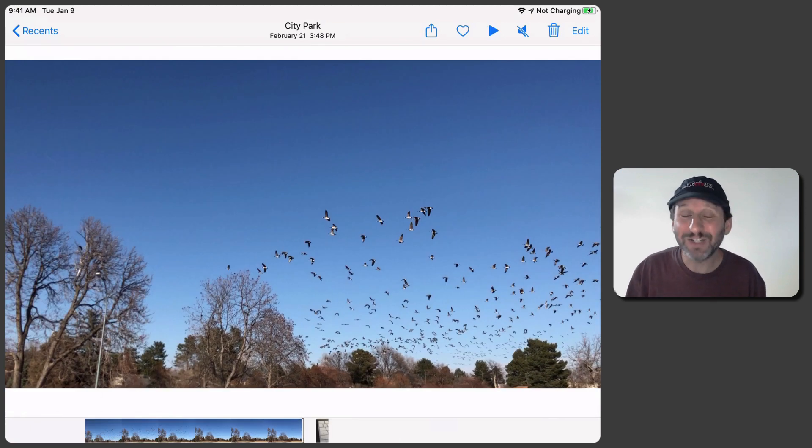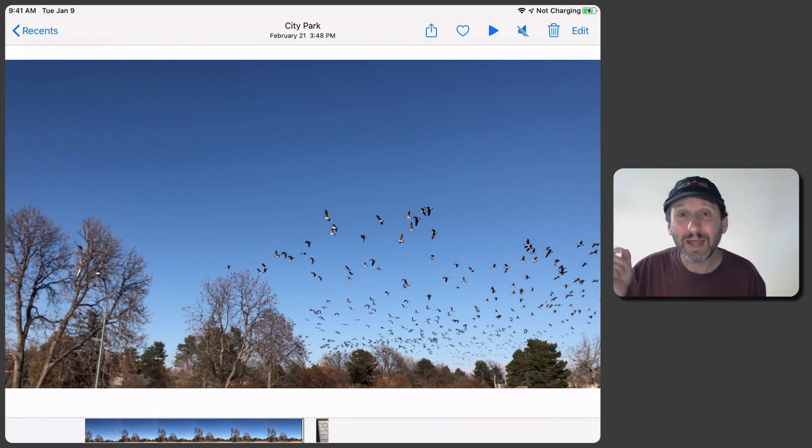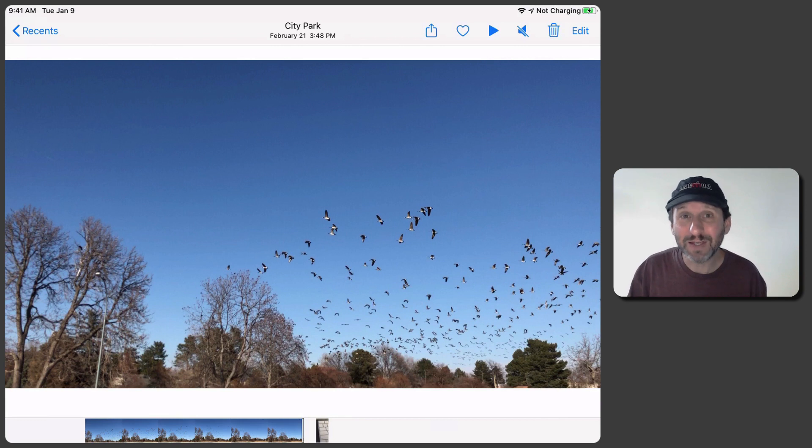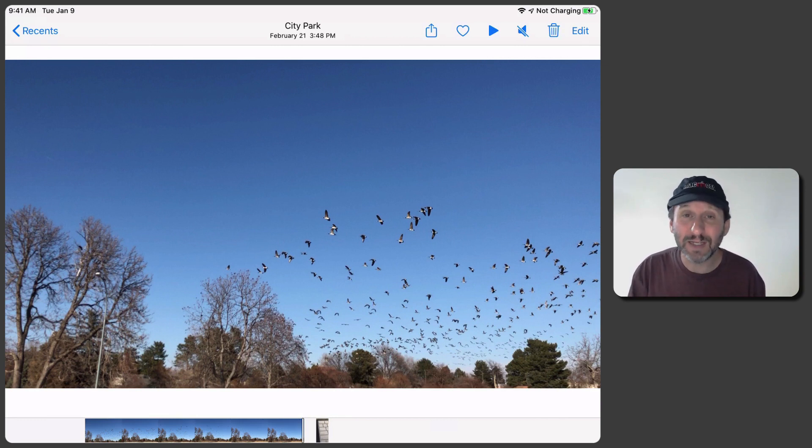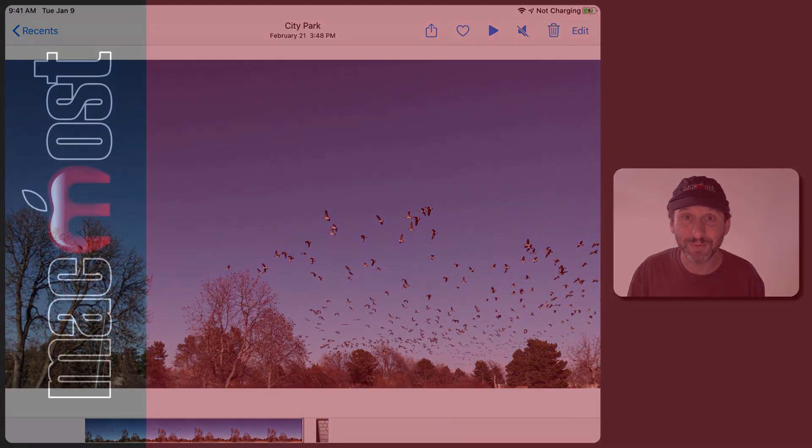So of course you could have made adjustments like this inside of video editing software before. But I think it's a big deal having this built into the Photos app. As a matter of fact you don't even have this on the Mac. In the Mac version of Photos it doesn't give you these controls yet. Hopefully we'll get those soon.